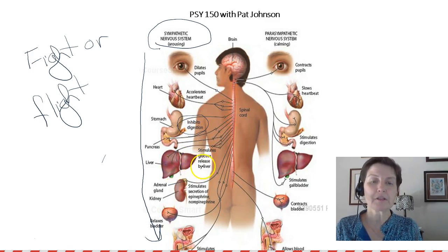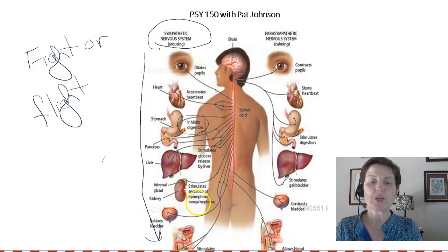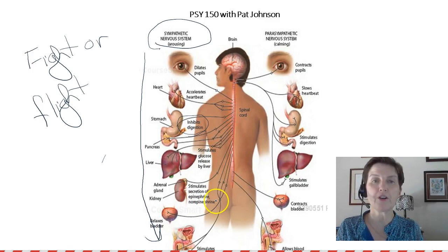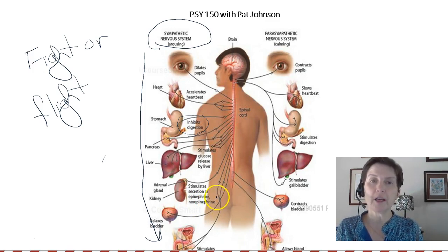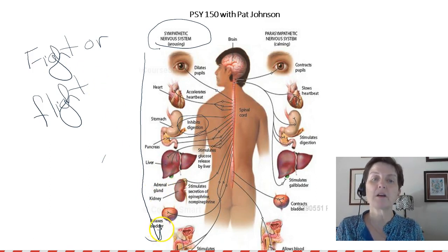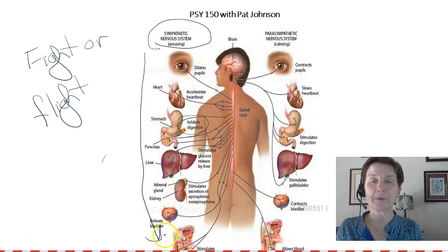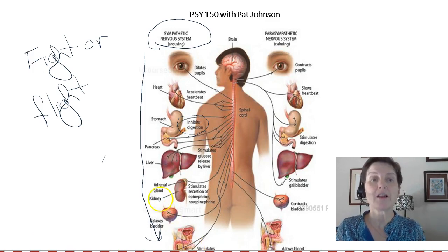The liver is going to release glucose — sugar — giving us a quick burst of energy to get away from the lion. The adrenal gland, on the kidney, secretes epinephrine and norepinephrine. Epinephrine is just a fancy word for adrenaline, which helps us either fight or flee. Our bladder relaxes — if someone is really scared they may wet themselves, because a relaxing bladder is part of fight-or-flight, lightening the load. It also stimulates ejaculation in males as part of the fight-or-flight response.